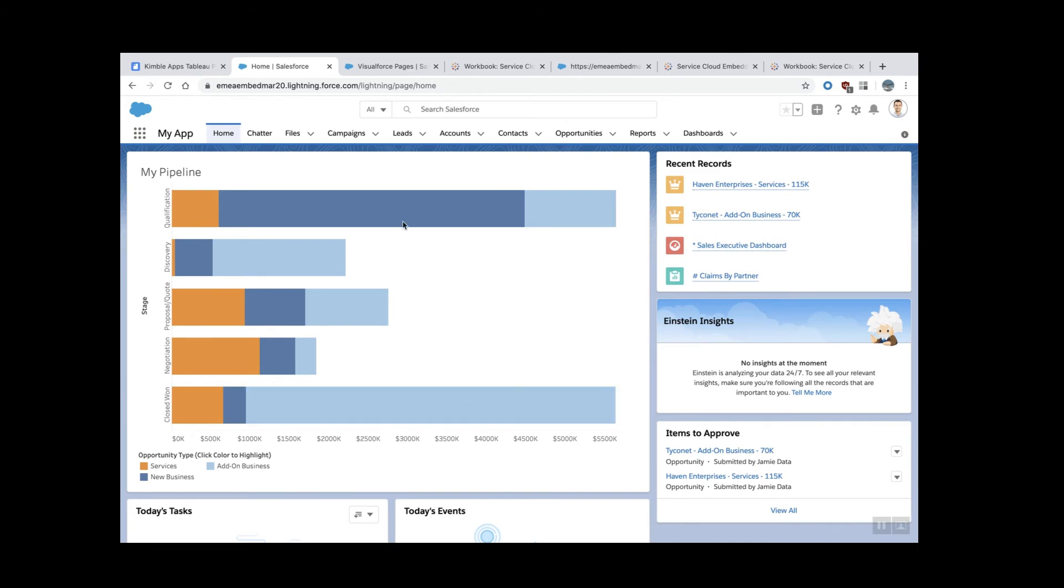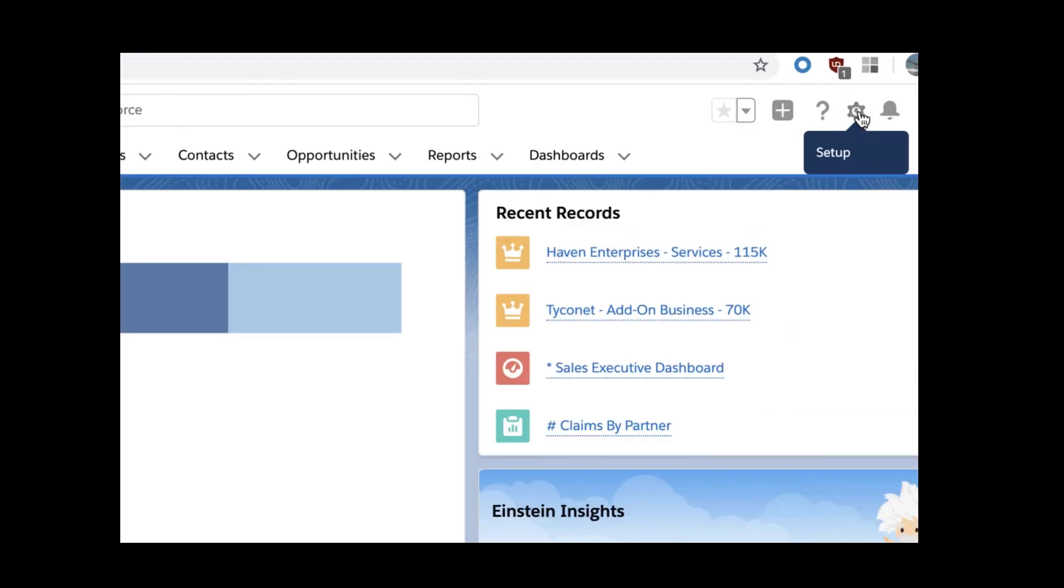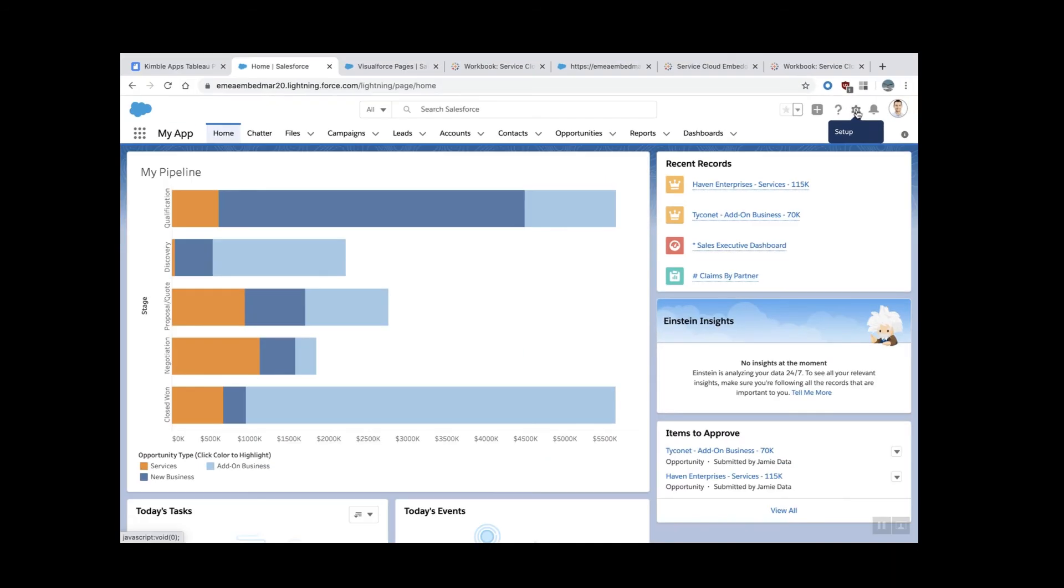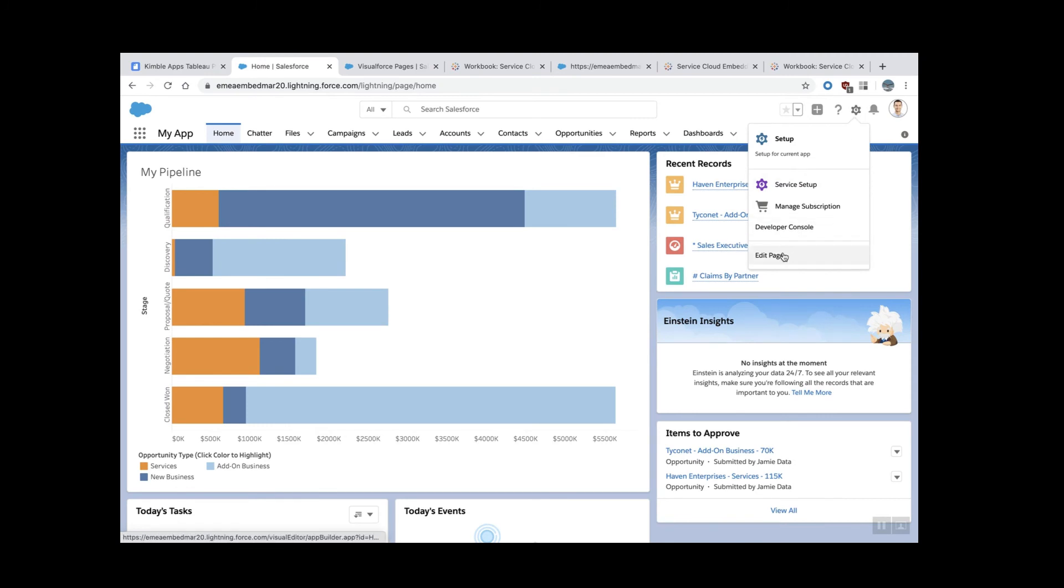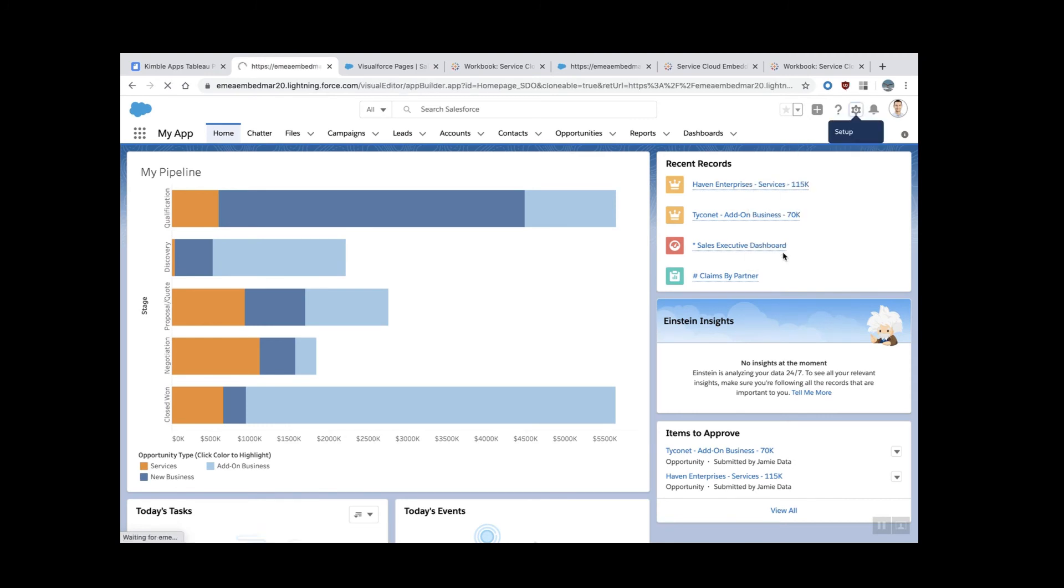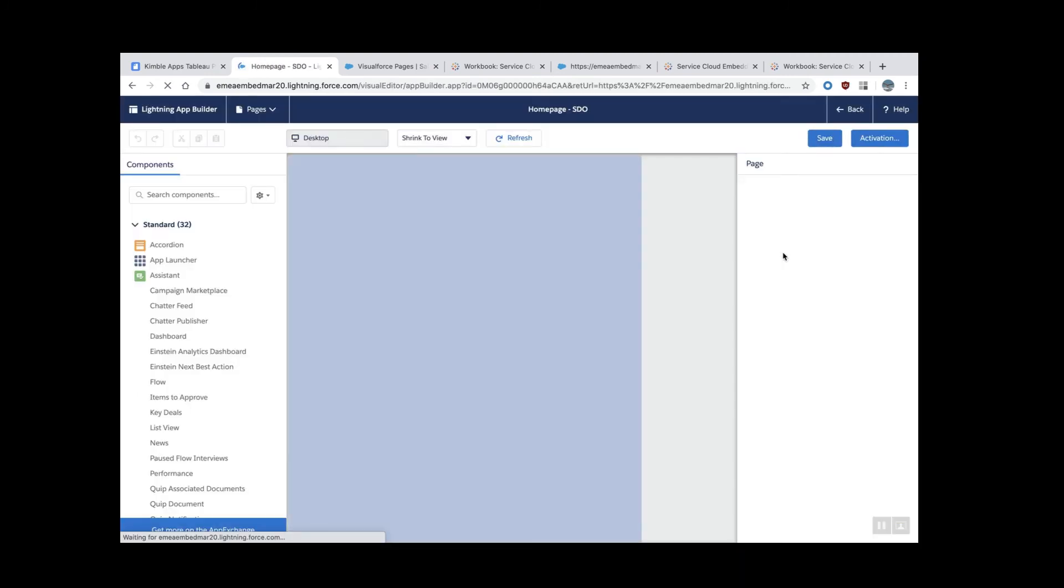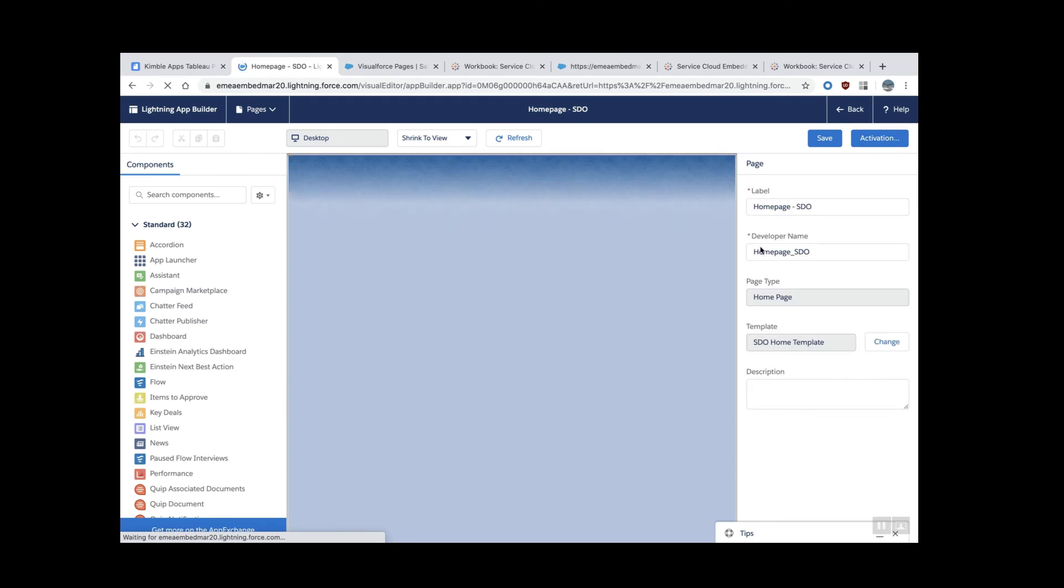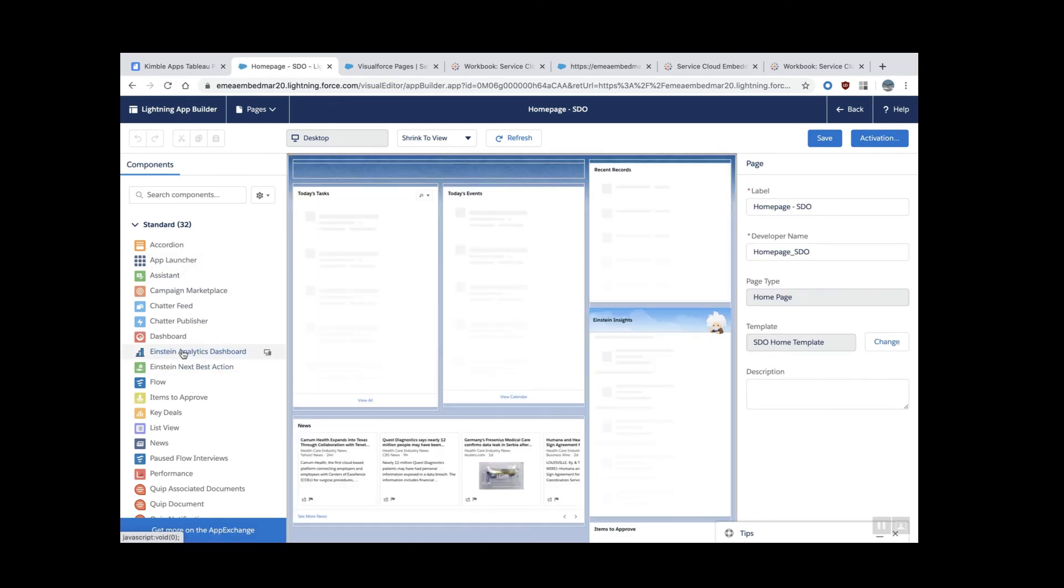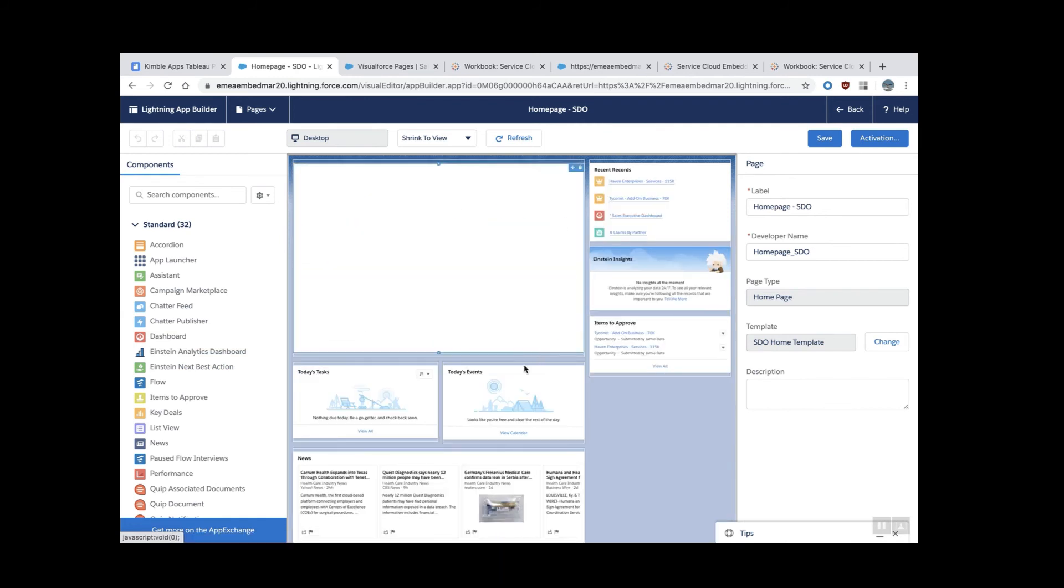I'll put one maybe above or below that. What we need to do is go back again here to the setup and choose Edit Page.